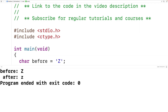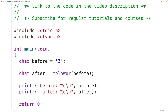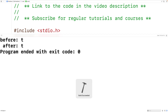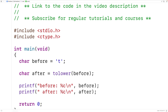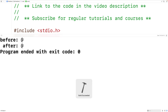If the function is passed a character that is not an uppercase letter, the function is just going to return that character. So for example, if we pass the function the character lowercase t, the 'after' character is also lowercase t. If we pass the function a symbol like the @ character, the 'after' character is also @.